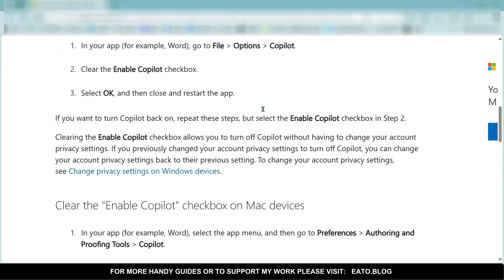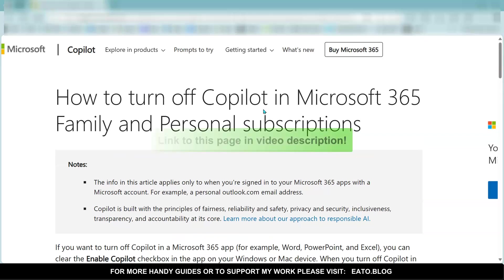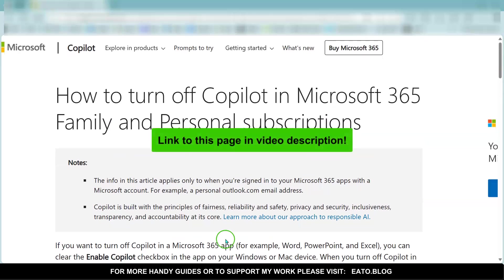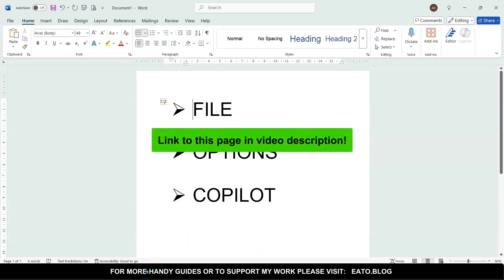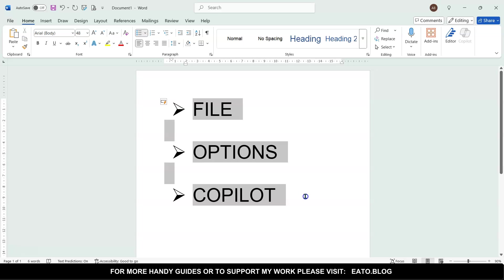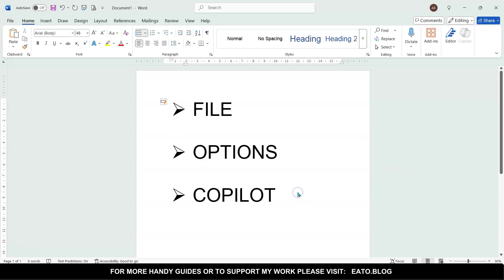So yeah, that in Word is how you turn off Copilot—these simple three steps to find the deep, dark option that Microsoft's buried because it wants people to use Copilot. I hope you found this video helpful to ease your frustrations.